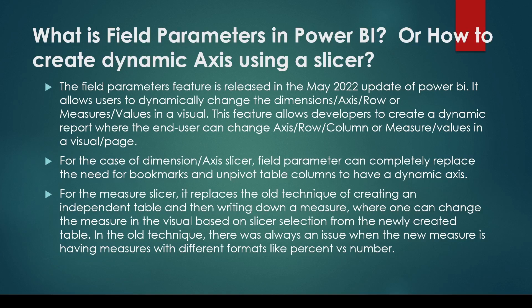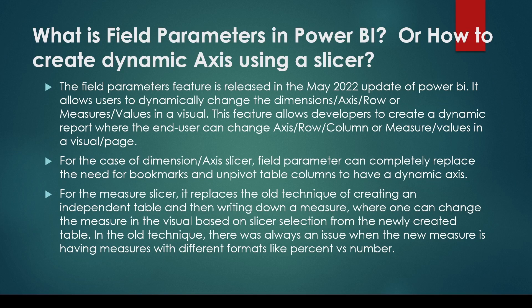You may be asked what do you mean by field parameters, or this question may be phrased differently. You may be asked that I want to have a dynamic axis or a dynamic measure slicer, then how can I achieve that? Or you may be asked, let's say I have an axis which is on brand, I want to change this to category, subcategory, state, or city using a slicer. How can I do that?